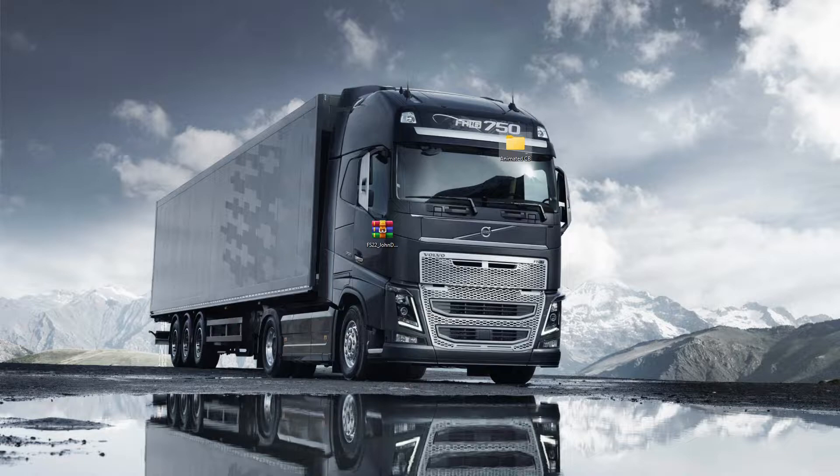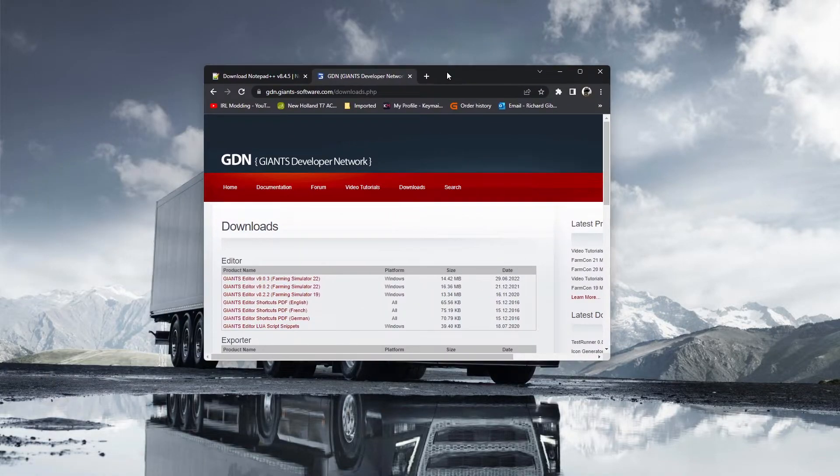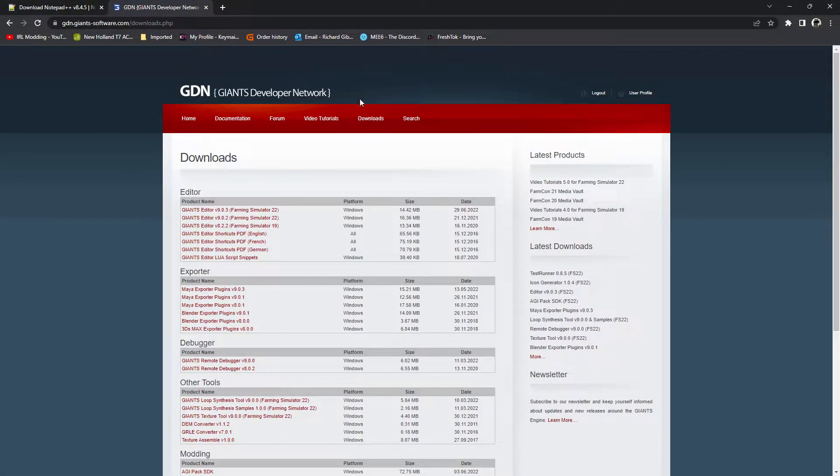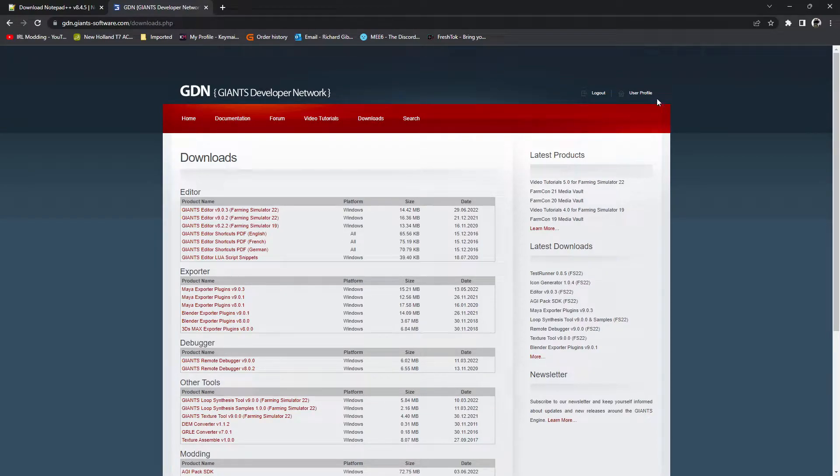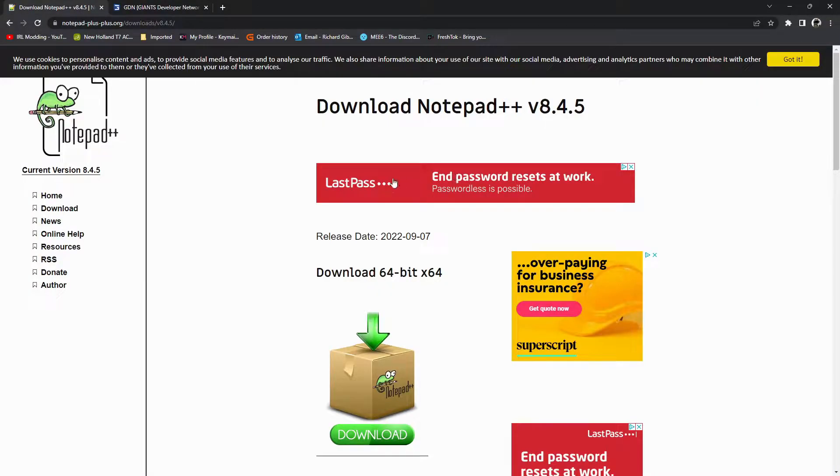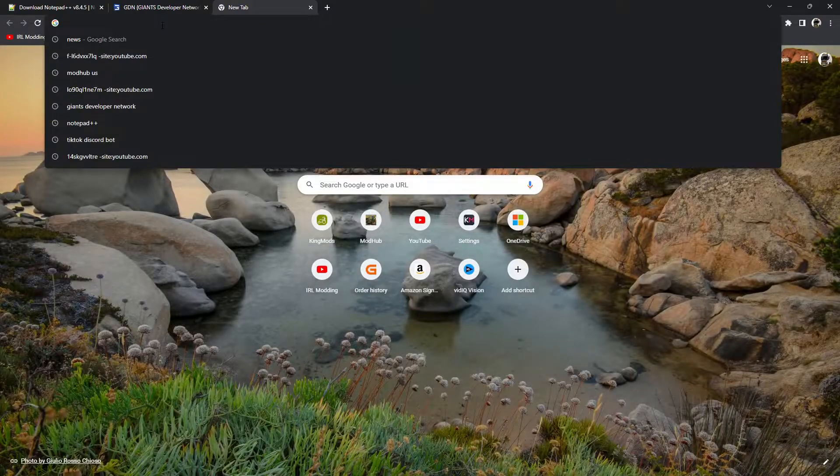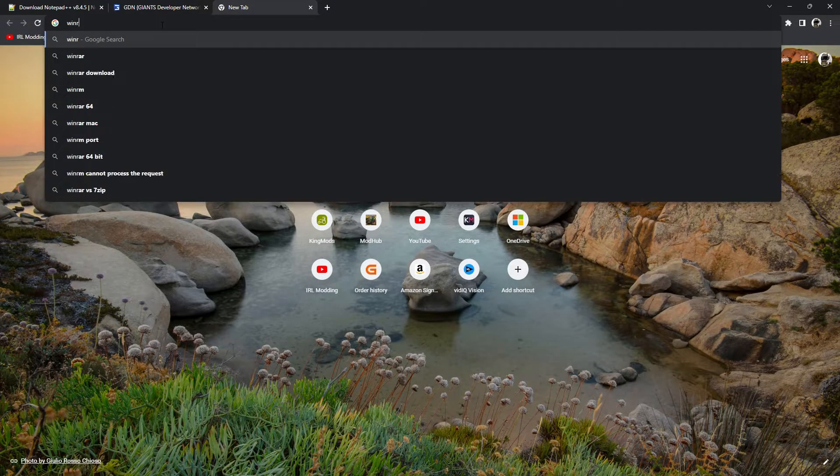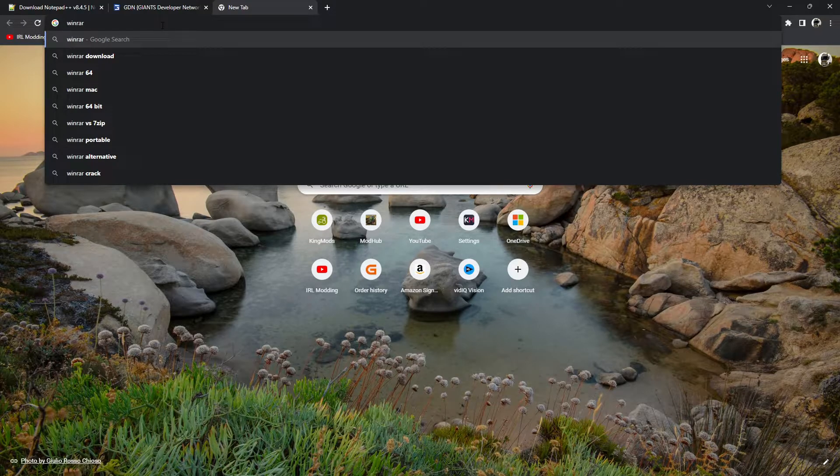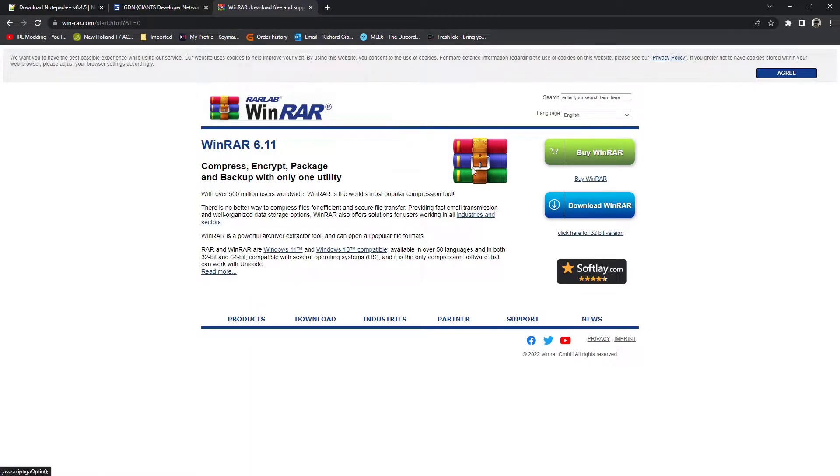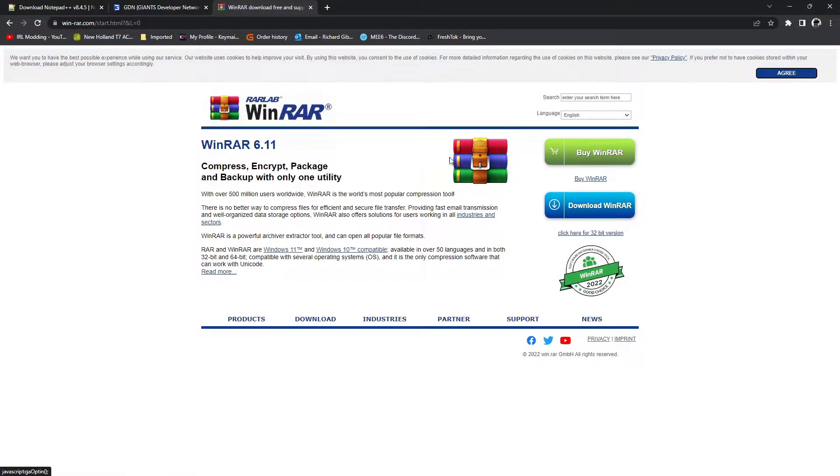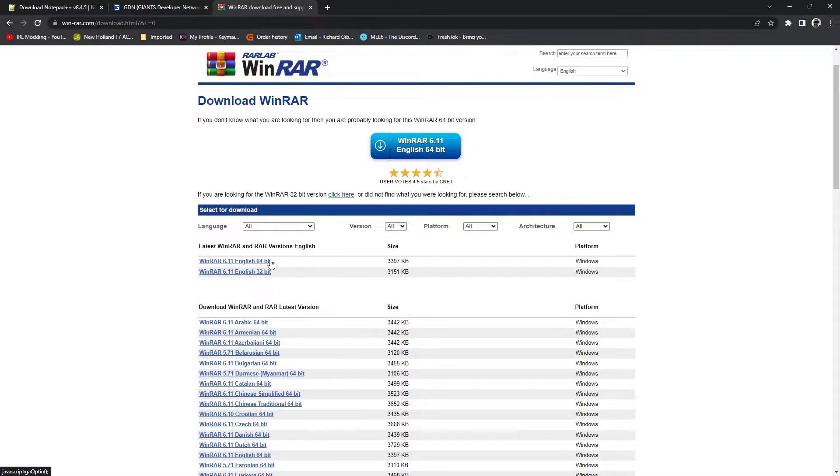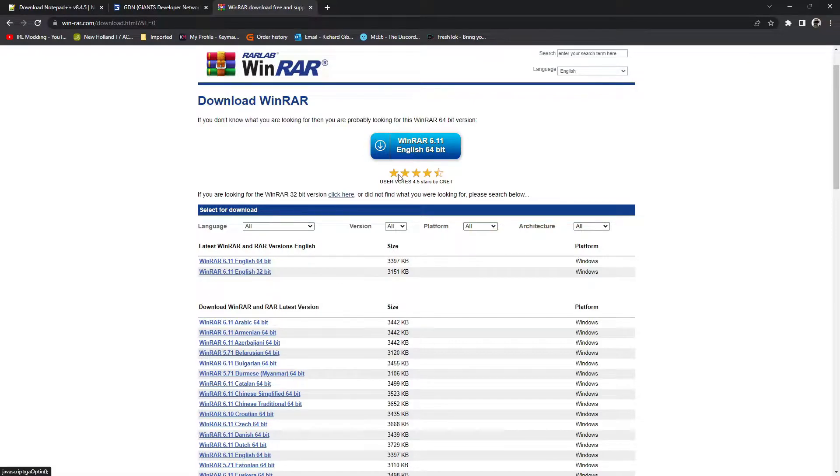What you'll need first is a copy of Giants Editor. If I just open the page, you get it from the GDN Giants Developers Network. You have to log in to download, it's free. Then you need Notepad++ because it's easier, and WinRAR. You just go into WinRAR and download the latest version. You don't have to pay for it guys. I'll put it in the description of all what you need.